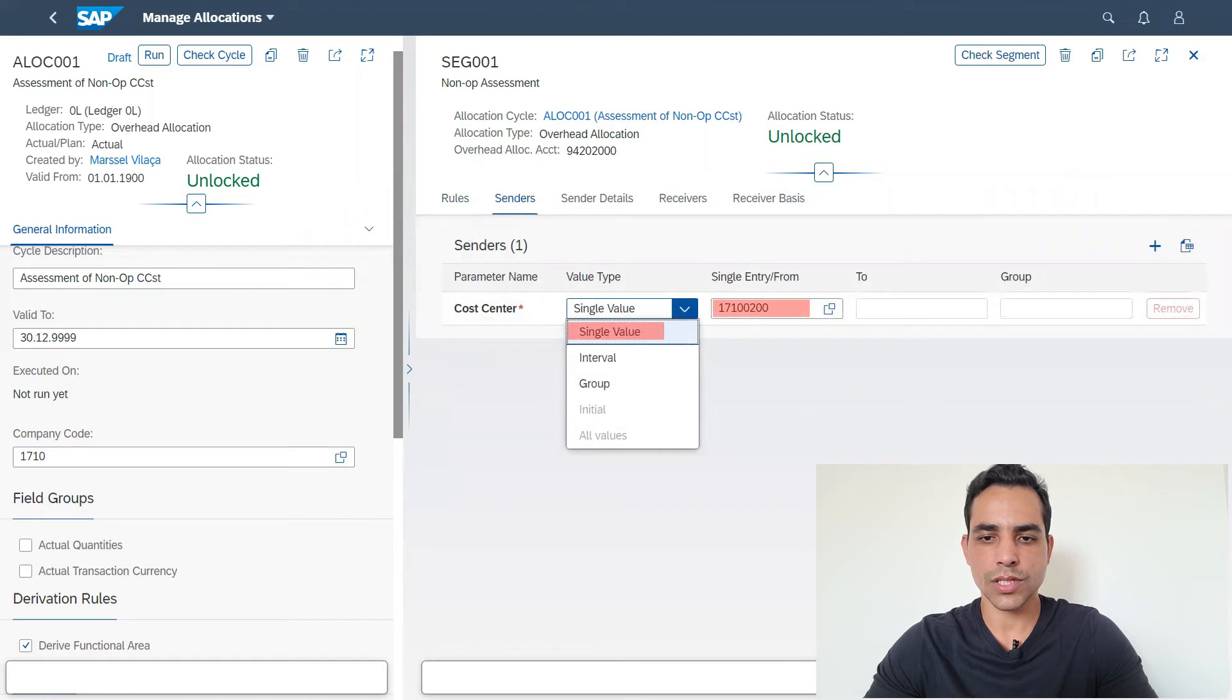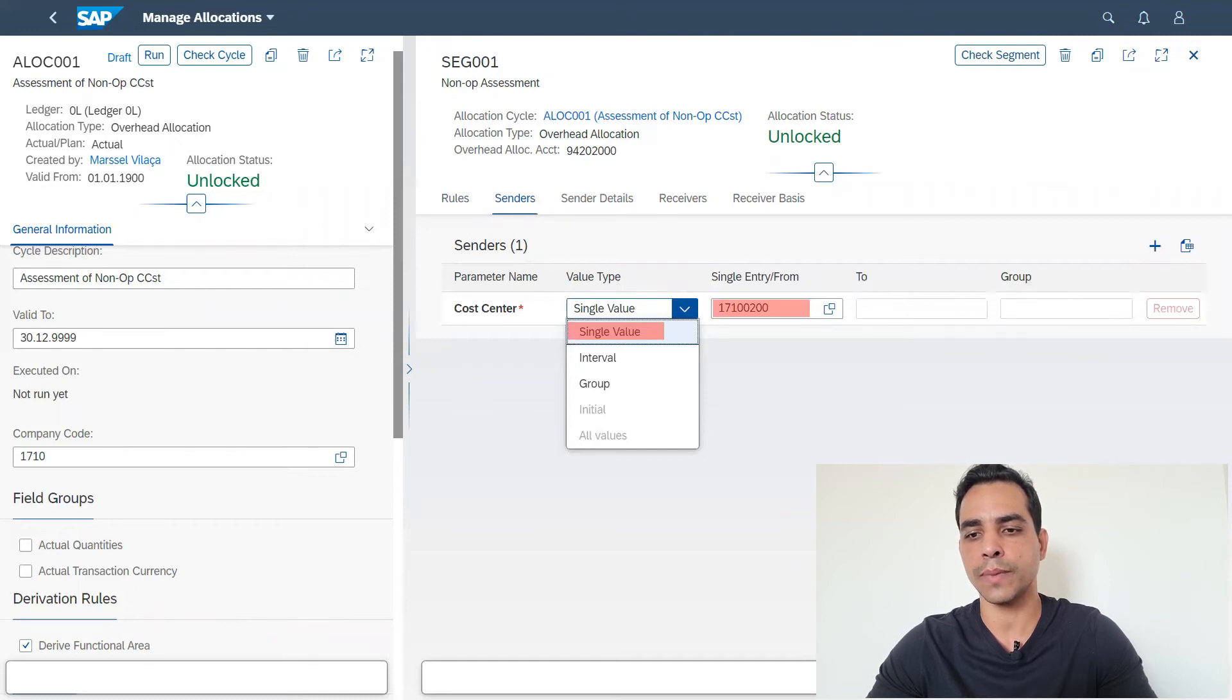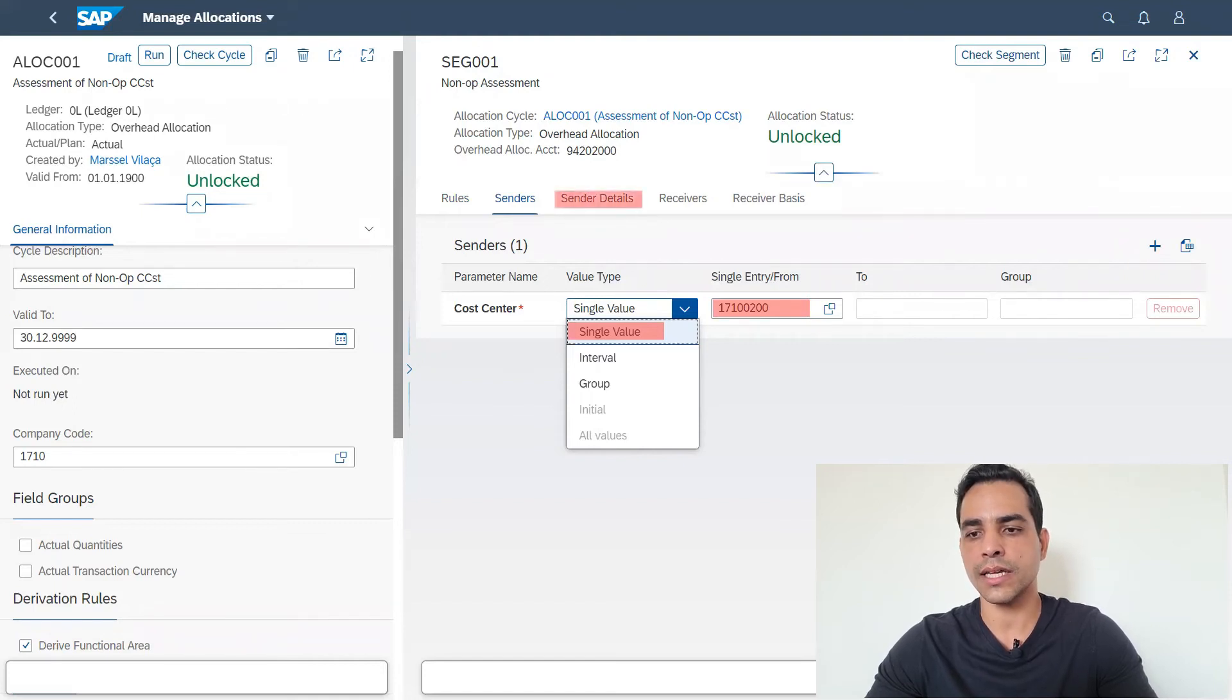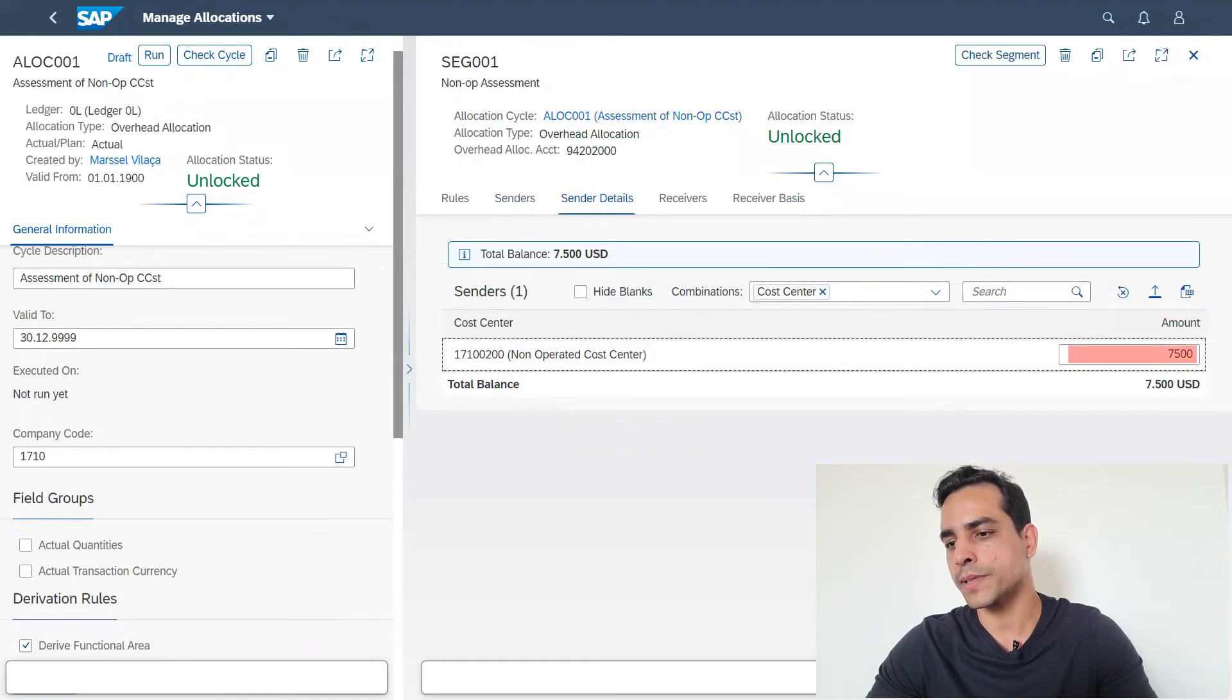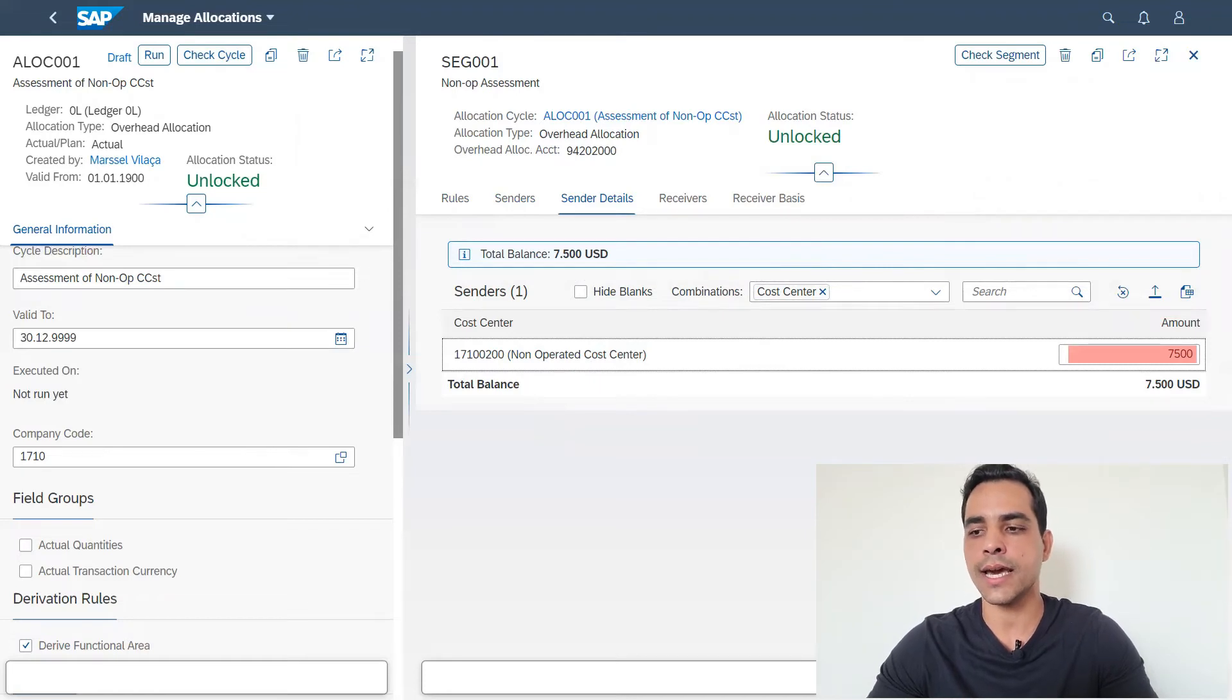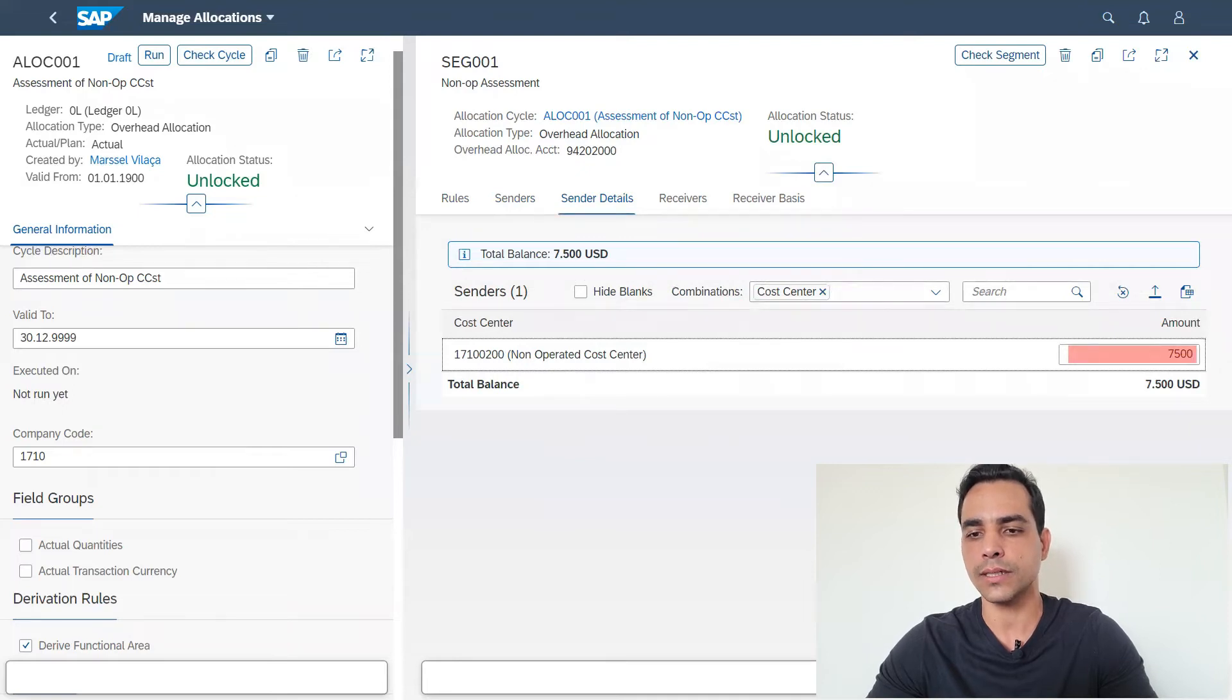In the sender, we are gonna add here the original cost center which we have seen in previous actual plan report: 1710 0200, single value, because I'm gonna enter only one sender cost center. In sender details, as I have mentioned, fixed amounts, I could put percentage here, I could add 100 percent. Instead, I just added 7500, the same amount we have displayed in previous report.